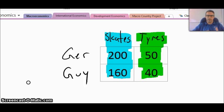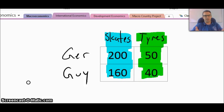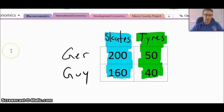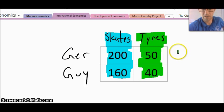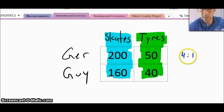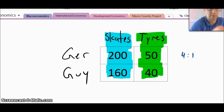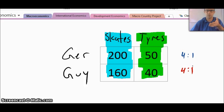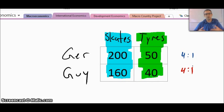In the last video I talked about how the ratio was the exact same that the two countries are working with — how comparative advantage actually won't drive trade. What I mean by that is if we look at two countries, Germany and Guyana, the ratio here is 4 to 1: 200 divided by 50 is 4 to 1, and likewise 160 divided by 40 is also 4 to 1. So when this is true, comparative advantage won't quite work.